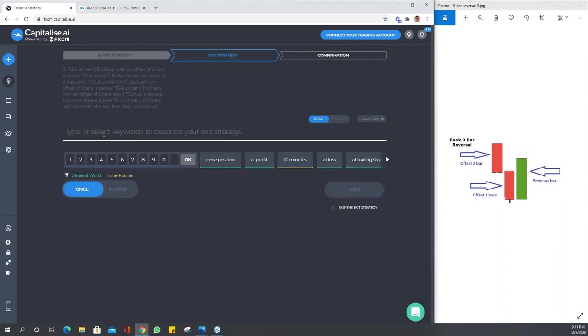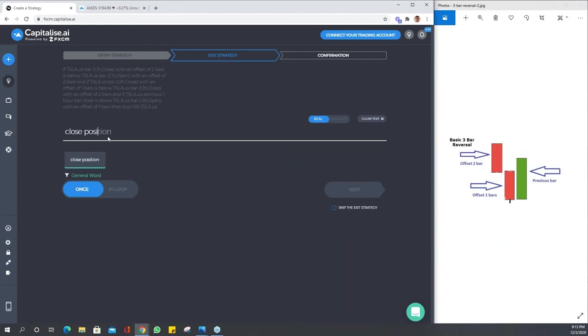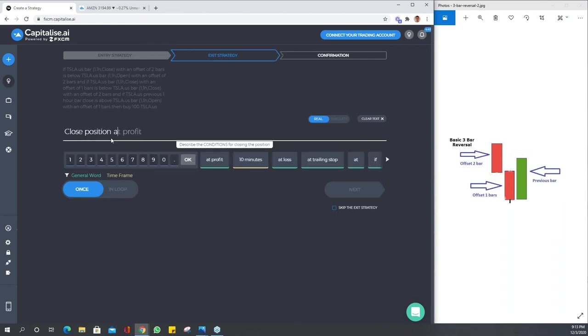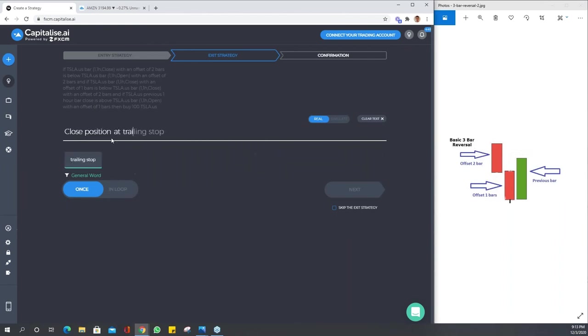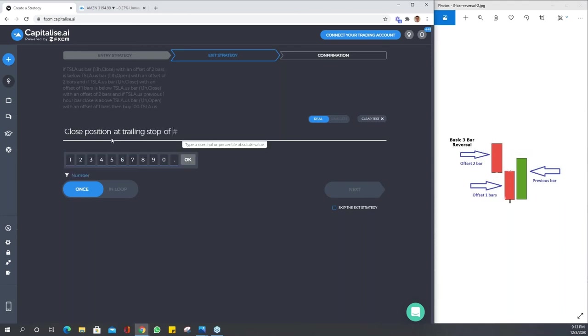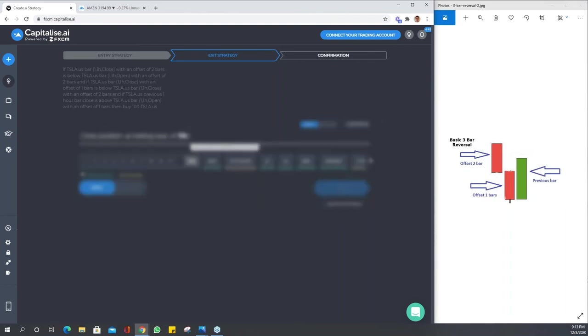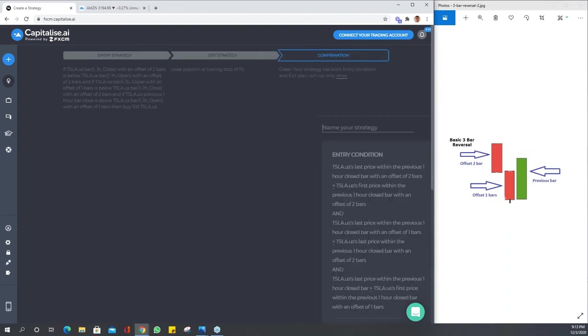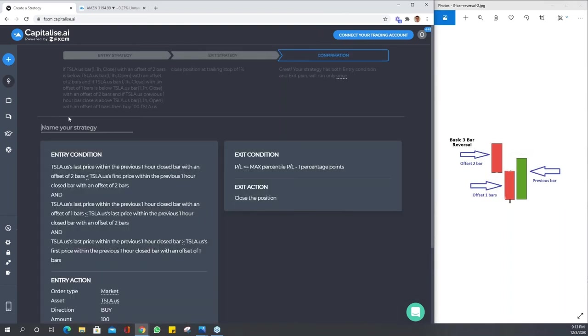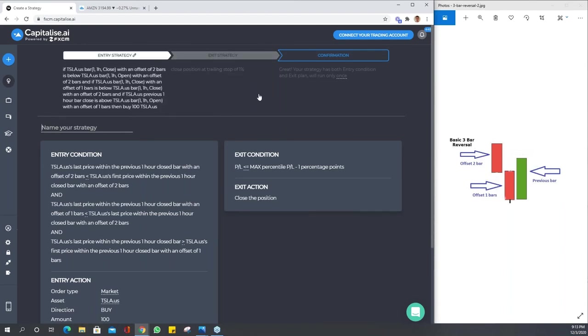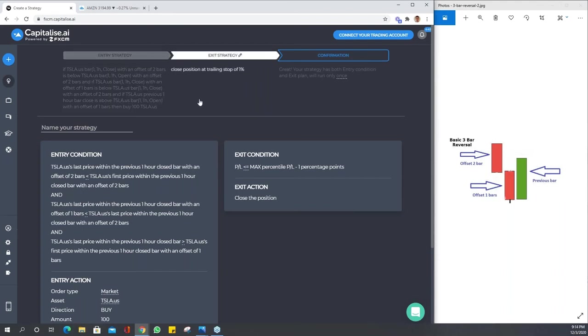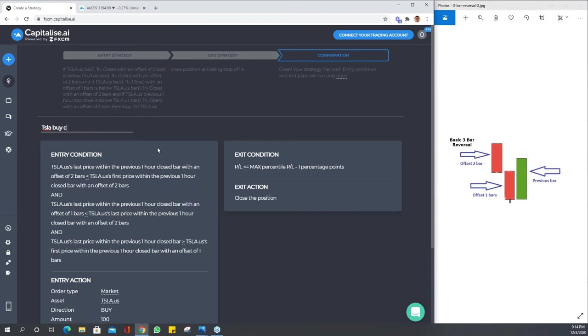Let's just close position. I'll make this as well a trailing stop of one percent. Okay, great. When we get to our confirmation page, you can still go back and forth. If you just click entry strategy, it will take you back to the entry and you can edit it. You can name your strategy. We'll just call this Tesla buy candle.